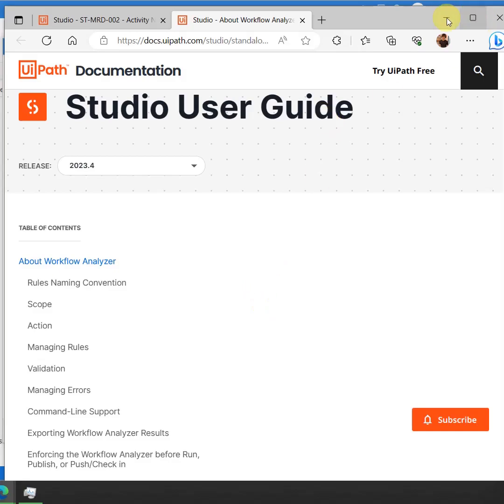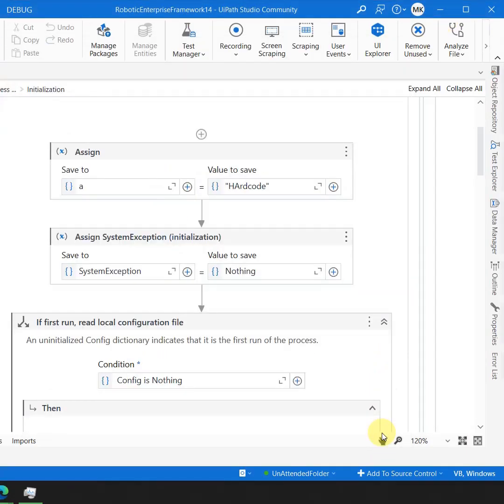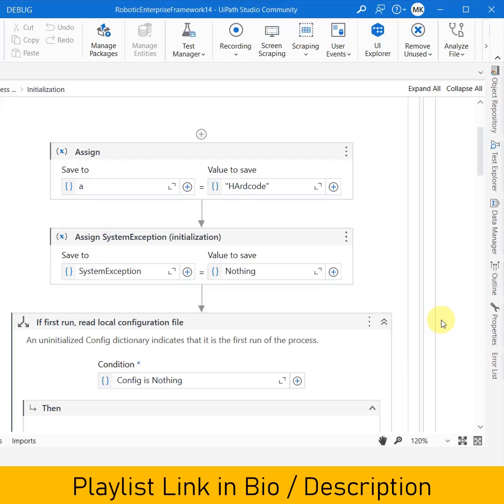So the best practice to follow here is that before publishing any project, if you want to enforce some kind of best practices embedded in the studio, you can always utilize workflow analyzer. I hope this was helpful. We have a complete dedicated playlist which talks about the other best practices which as a developer we need to follow. The link of the playlist is available in the description or in the bio. Thank you for watching and happy automation.